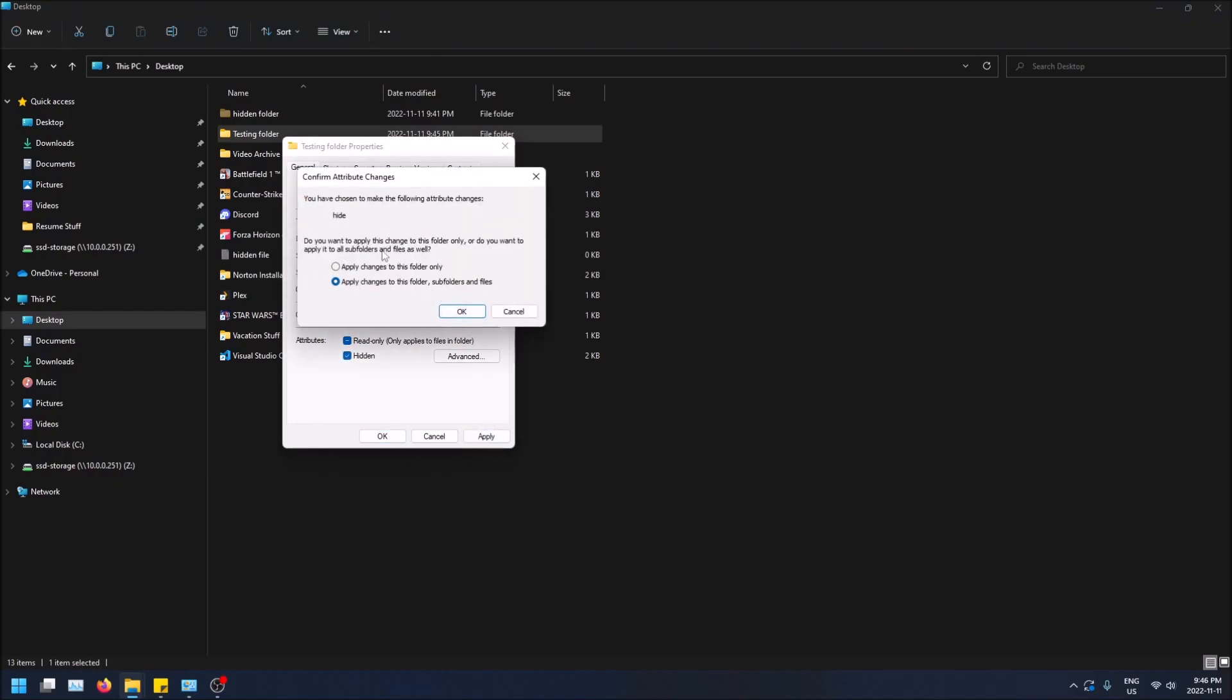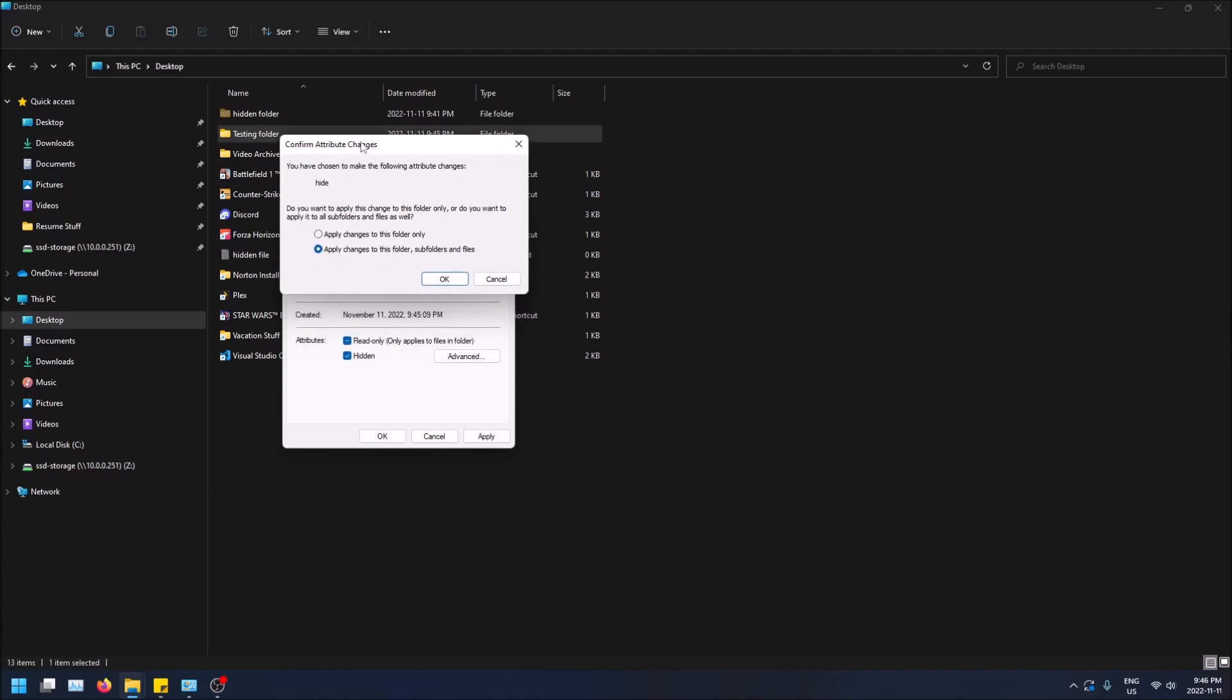And actually, I forgot to mention this. If you want to hide everything within the folder itself, you can apply this change to the folder, subfolders, and files. So this will hide everything. It'll make everything within it hidden as well. But if you want just the folder to be hidden and the things in it not to be, you can just apply the changes to this folder only.